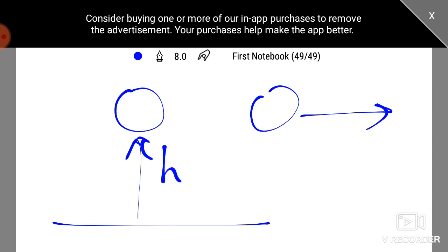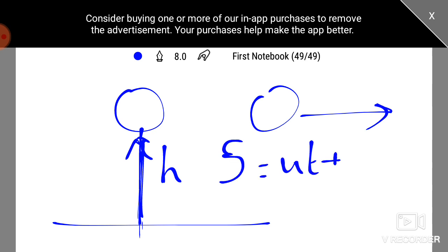Let's take a look at the laws of motion. We have the displacement equation s equals ut plus half at square. Here u is initial velocity, plus half. What is the acceleration?